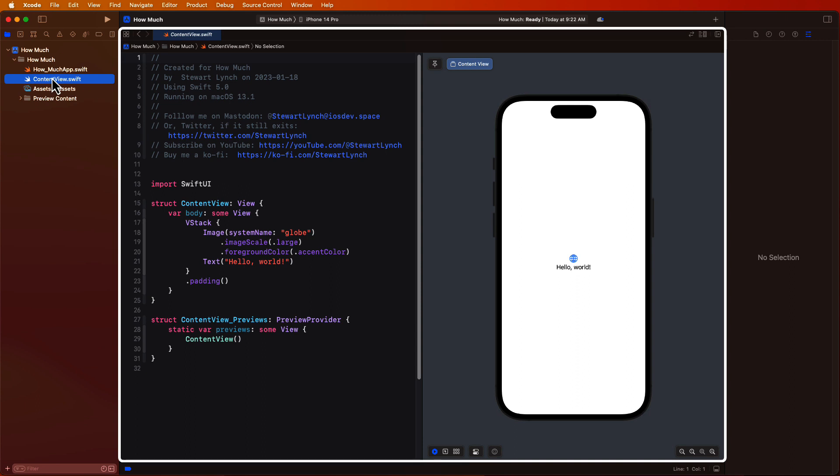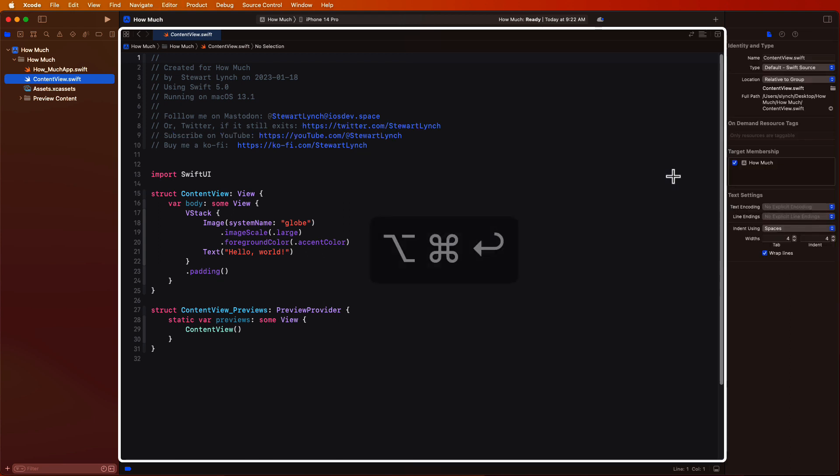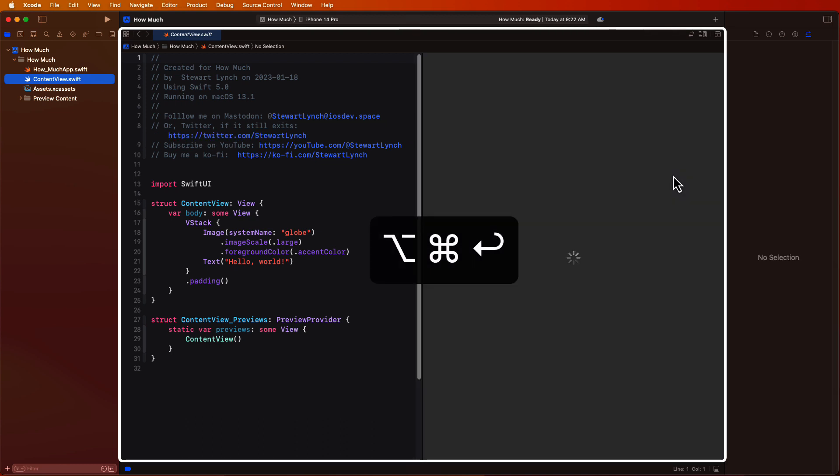The editor pane is always visible, and you can't dismiss it. The preview canvas is only present in SwiftUI if your editor is a SwiftUI view, and you have what is known as a preview provider struct. The preview canvas visibility can be toggled with the keyboard shortcuts option command return or enter.